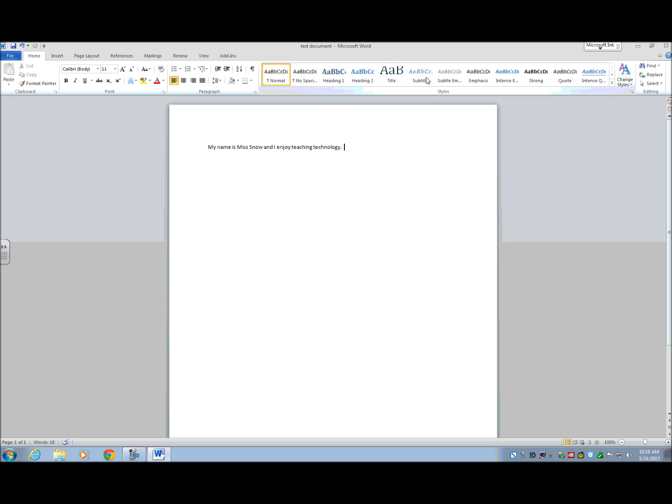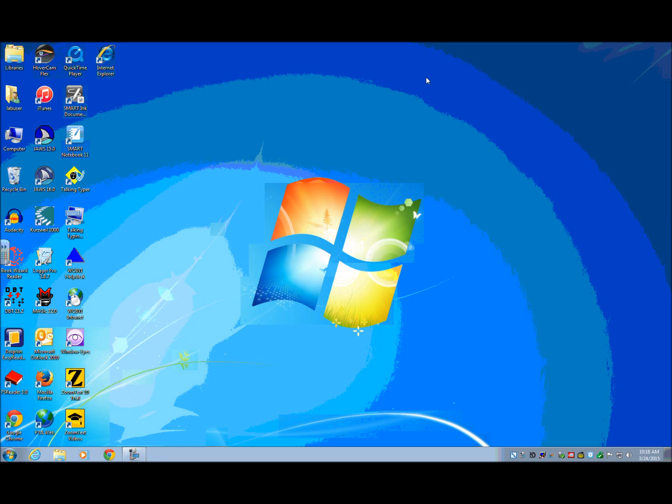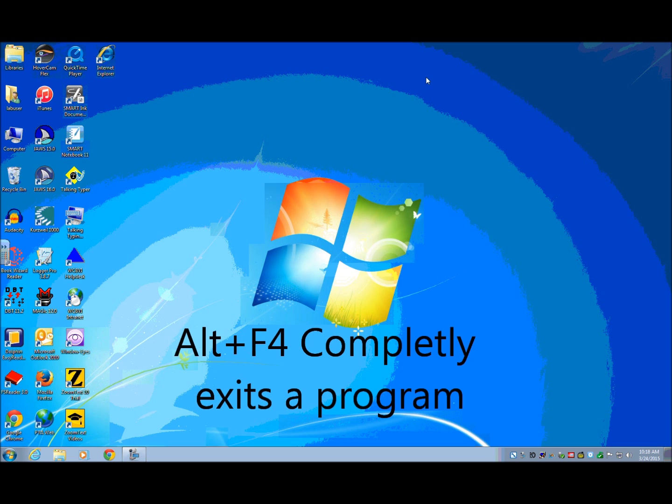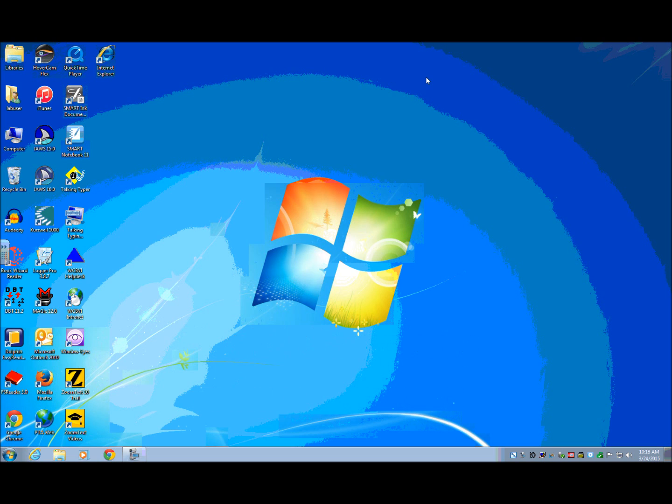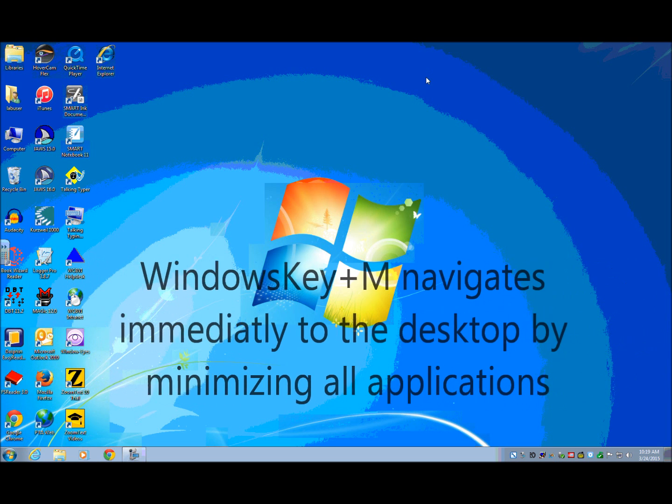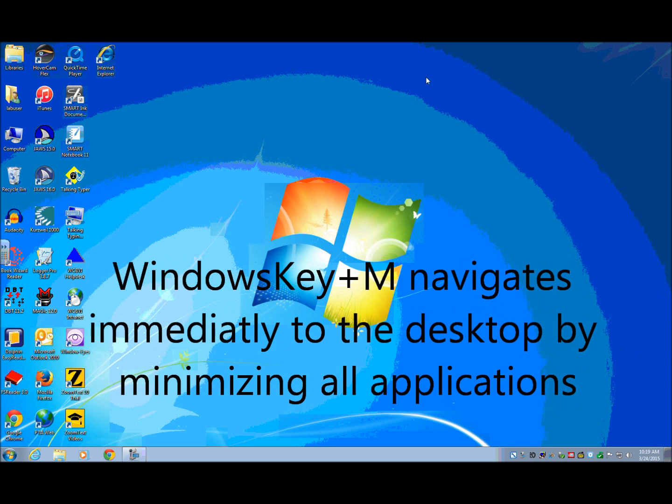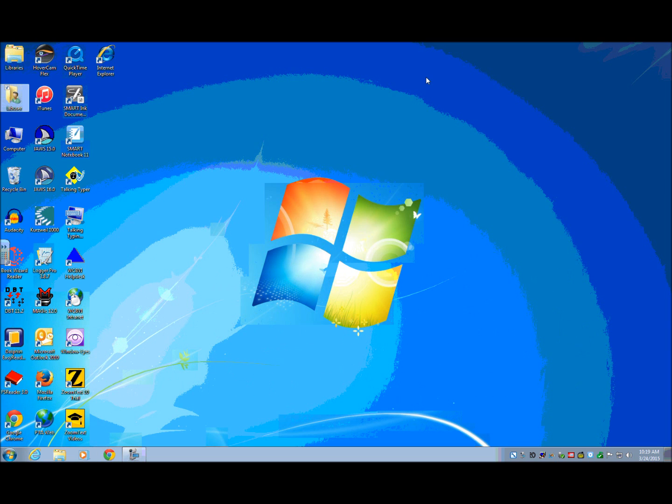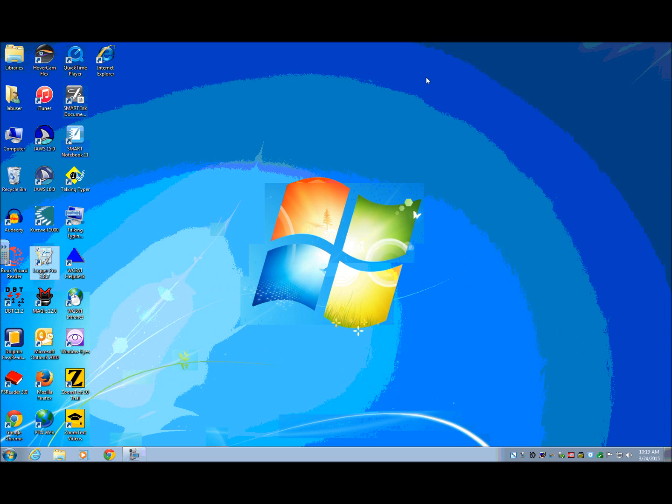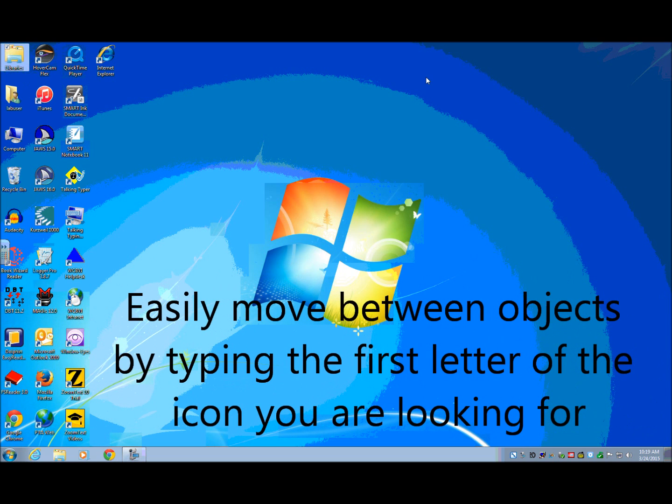So now what I'm going to do is completely exit Microsoft Word. I'm going to do an Alt F4 to get out. And this places me usually on the desktop. So what I'm going to do to open my document now that I've saved one is go to the desktop. And the fastest way to do that is just to do a Windows key and an M to minimize all applications.